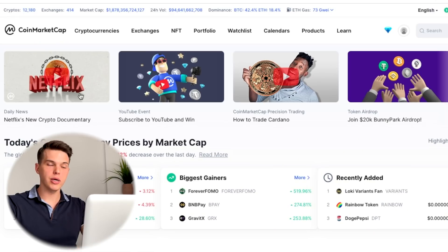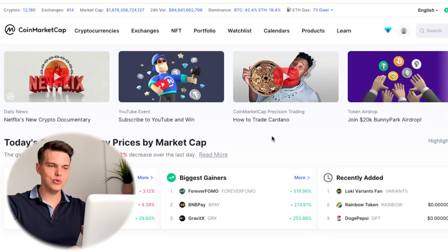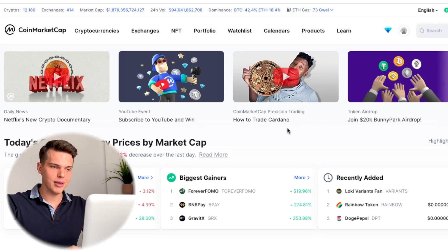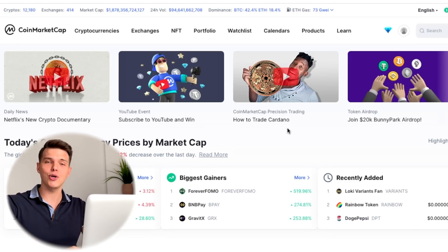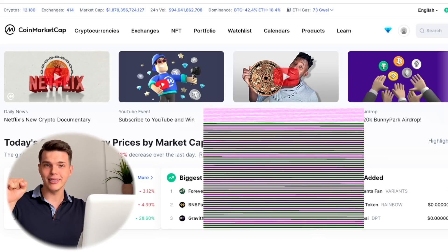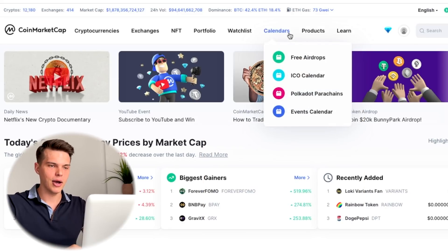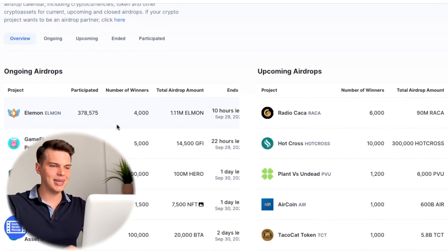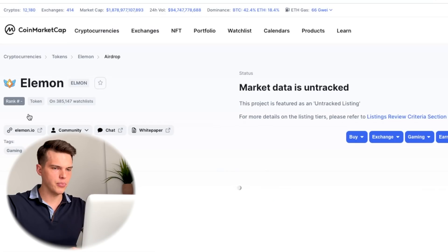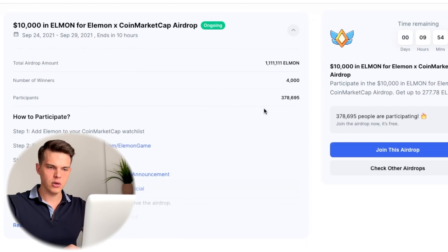We are going to go to coinmarketcap.com where right here we've got our beautiful new design where you can see the latest news and the latest tutorial. We have J Sharp repping a Cardano coin — just a little behind the scenes, he was actually holding a pan lid to take this picture. Let's go right into the free airdrops. I'm going to click on the latest one that is expiring the soonest, which is 10 hours from now.